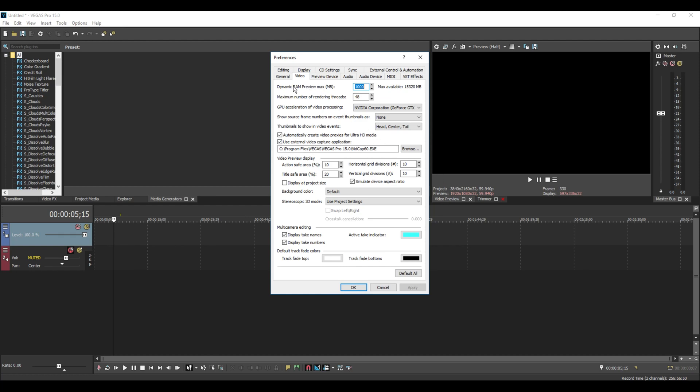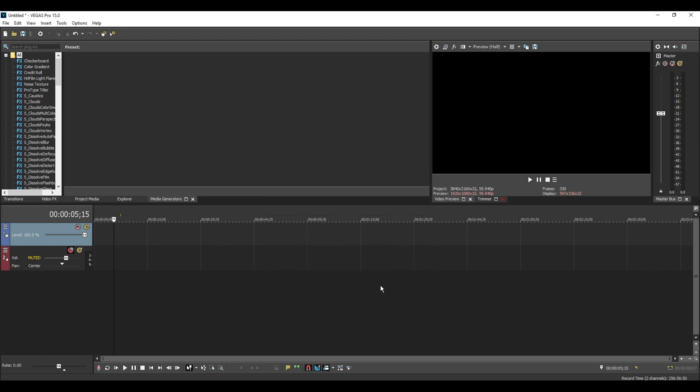But remember the higher this is, the longer it's going to take for your footage to cache before you can edit. I hope this helps you out and if it does let me know in the comments.